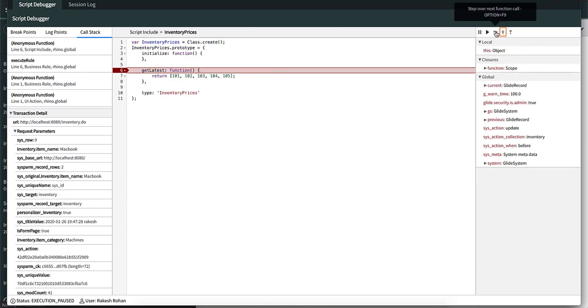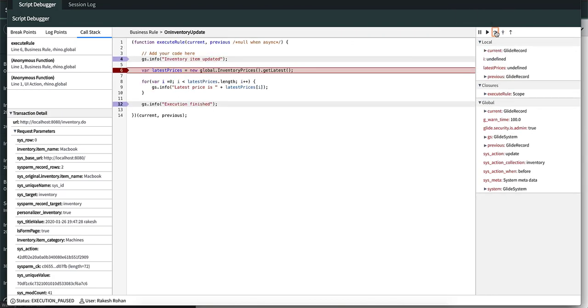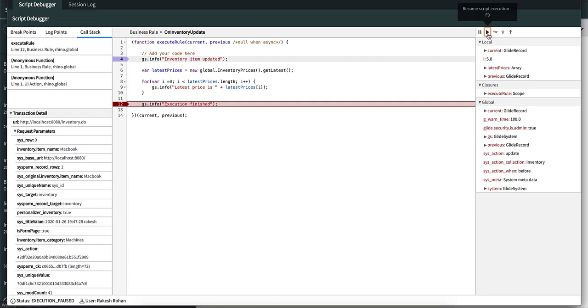If we press step over, it moves to the next line, and then back to line six. If we press resume, it takes us to line 12. And if we press it again, the execution will be finished.